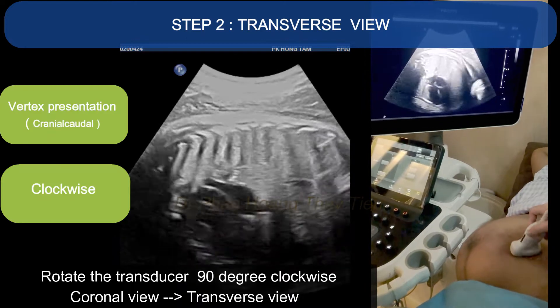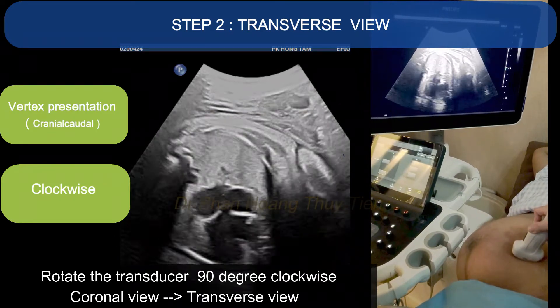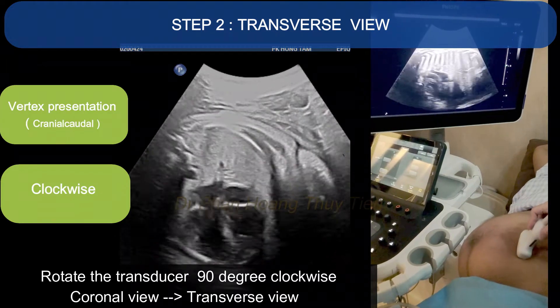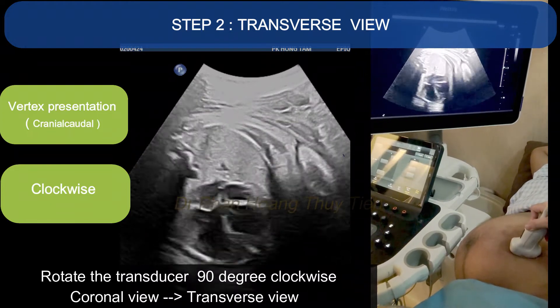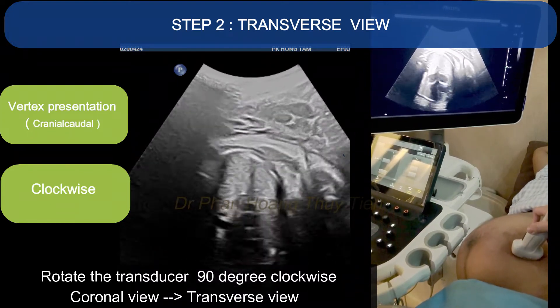Step 2. Since it's a vertex presentation, you need to rotate the transducer 90 degrees clockwise to obtain the transverse view.